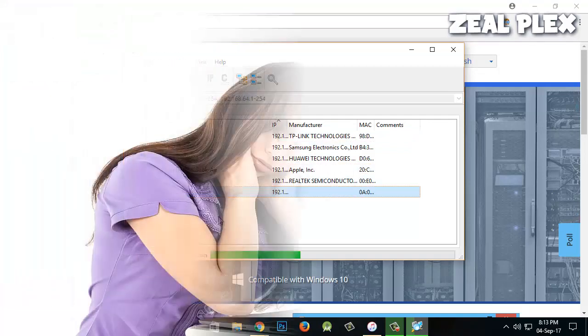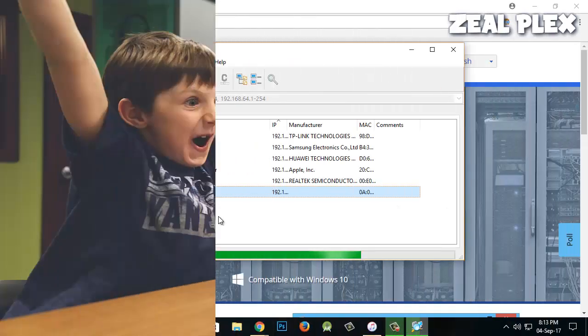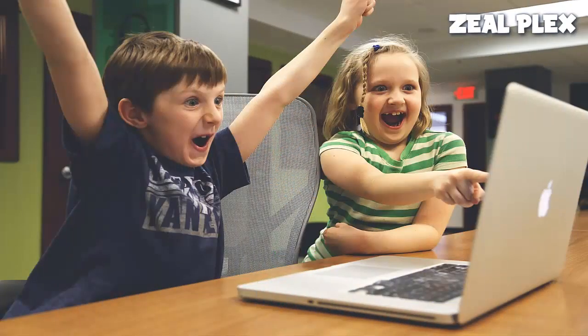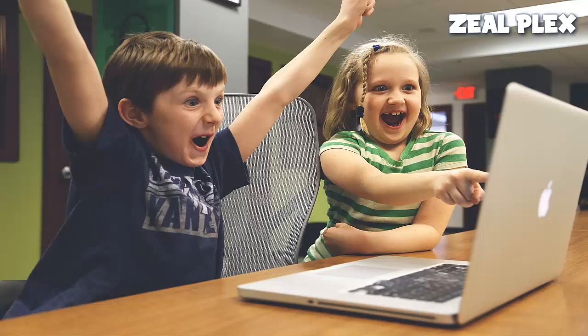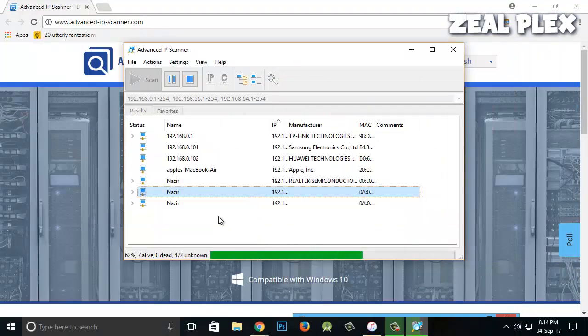The reason behind finding it out is because maybe a neighbor has been using or someone in your house has been using your Wi-Fi. So you can shut that out and it will give you a little bit more speed for your computer.